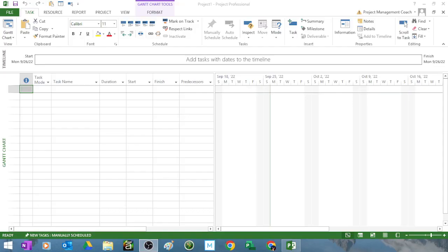I want to show you a few things really quick. Alright, here's Microsoft Project. Now we're gonna set up a very straightforward five task project.